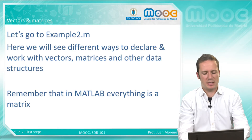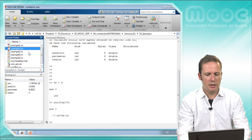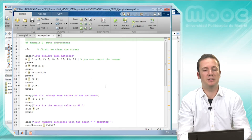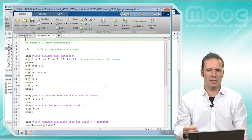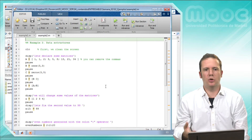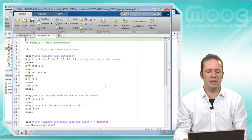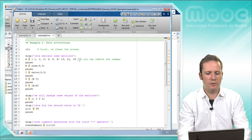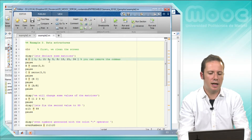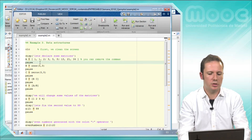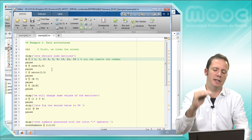Let's go to example number 2. Here we will learn about matrices, vectors, and arrays — everything in MATLAB is an array, so you need to know how to work with this type of data. There are a lot of different ways to declare a variable; here I have included some examples. You can separate elements by commas, and a semicolon means a new line.